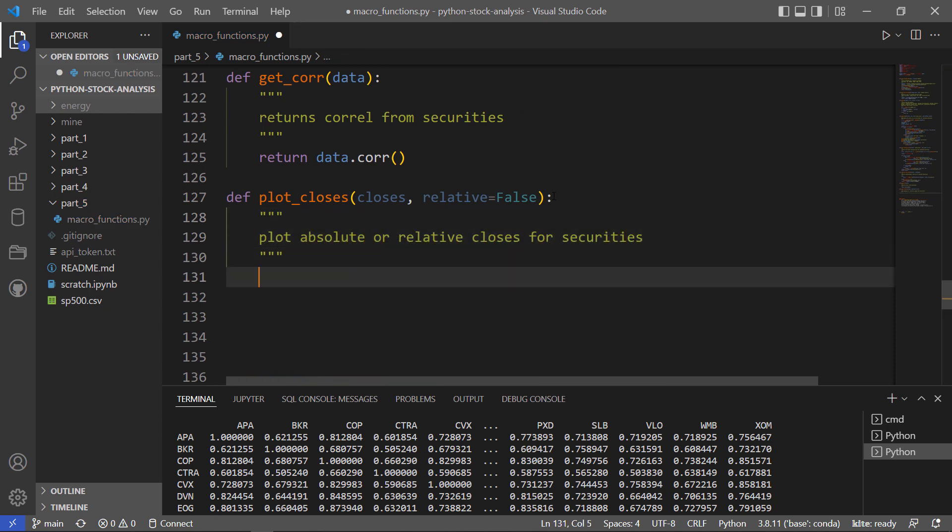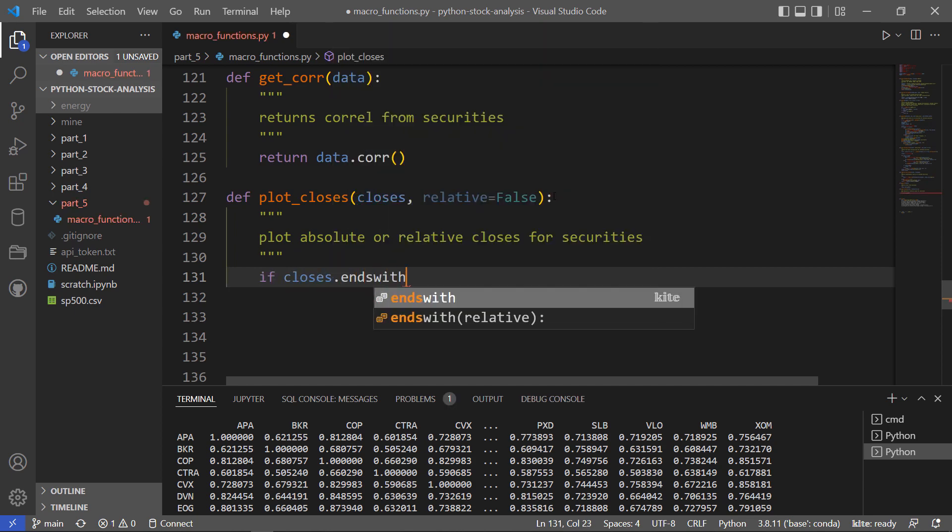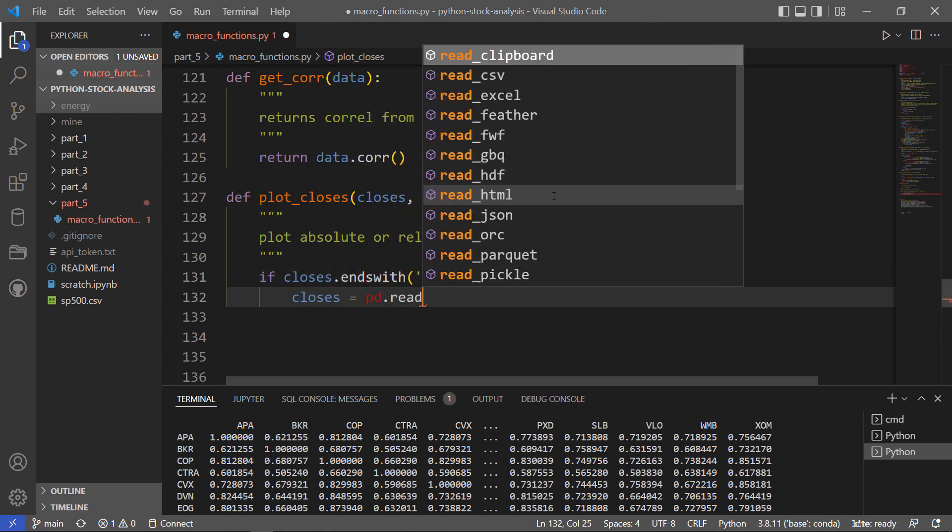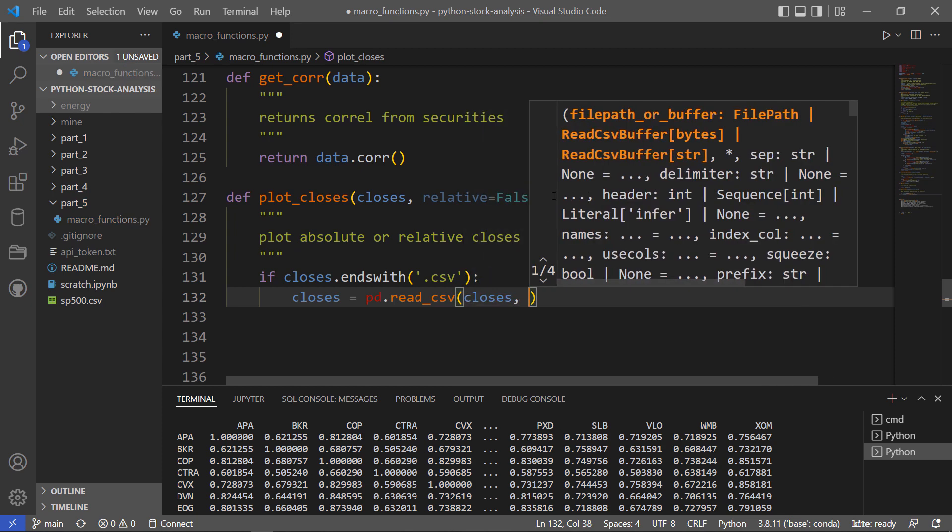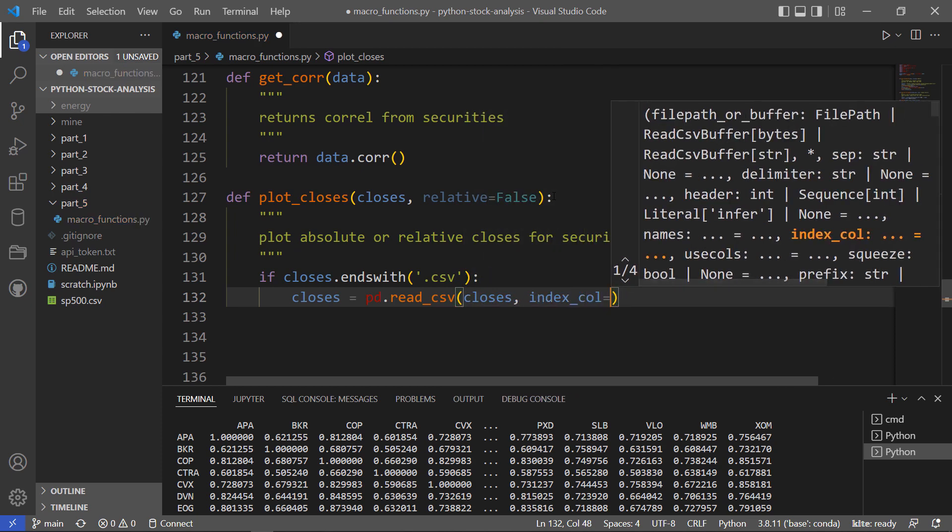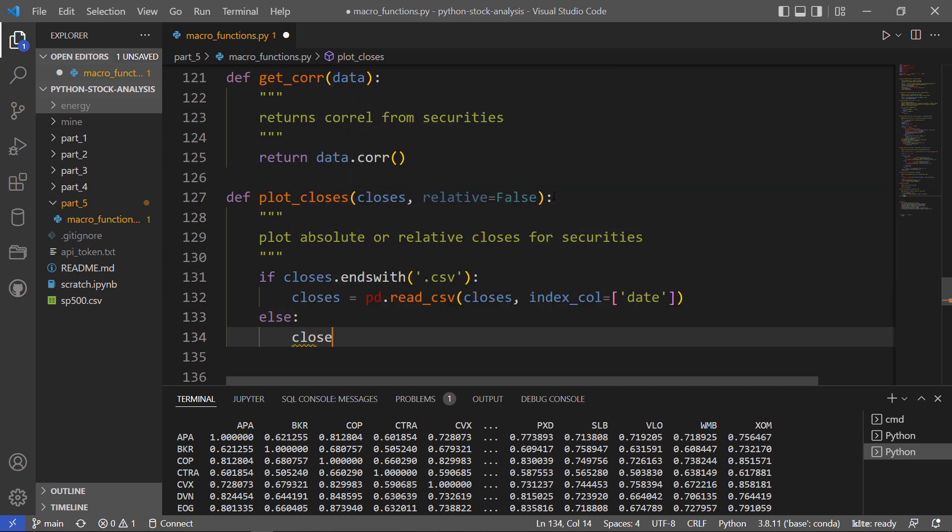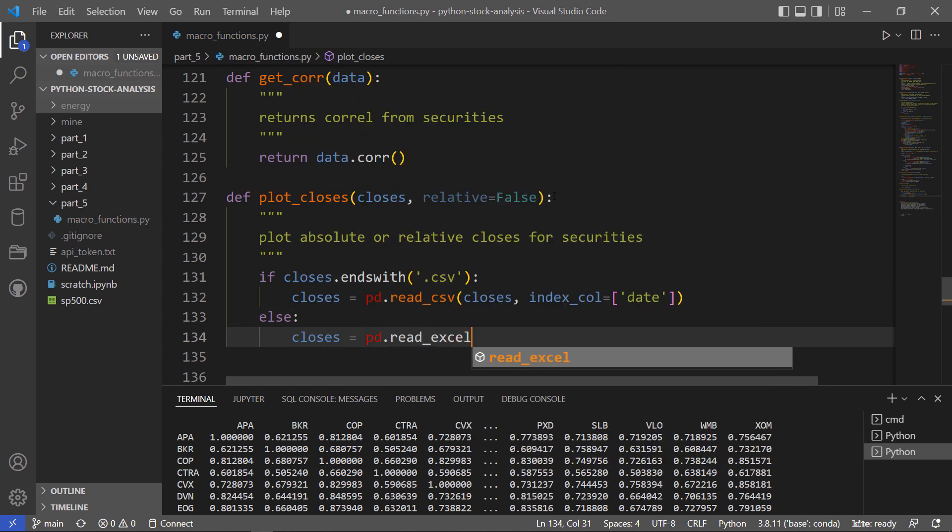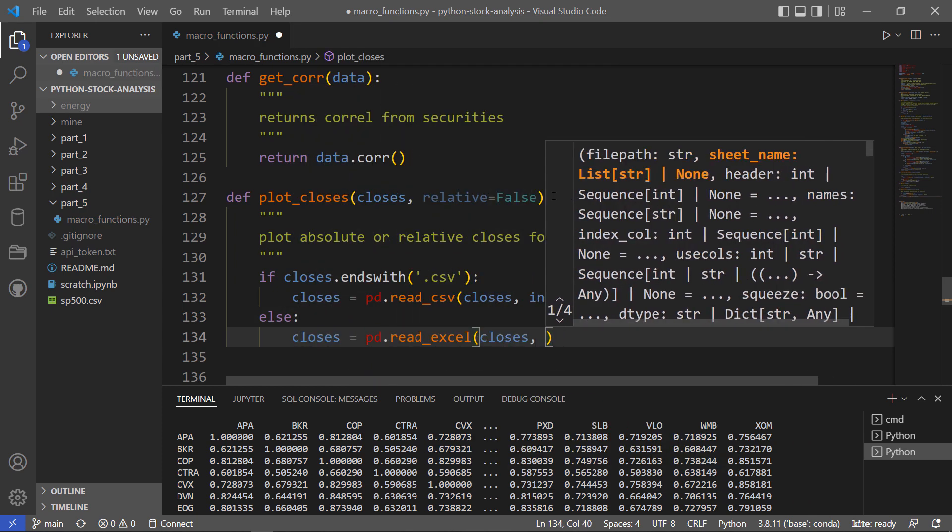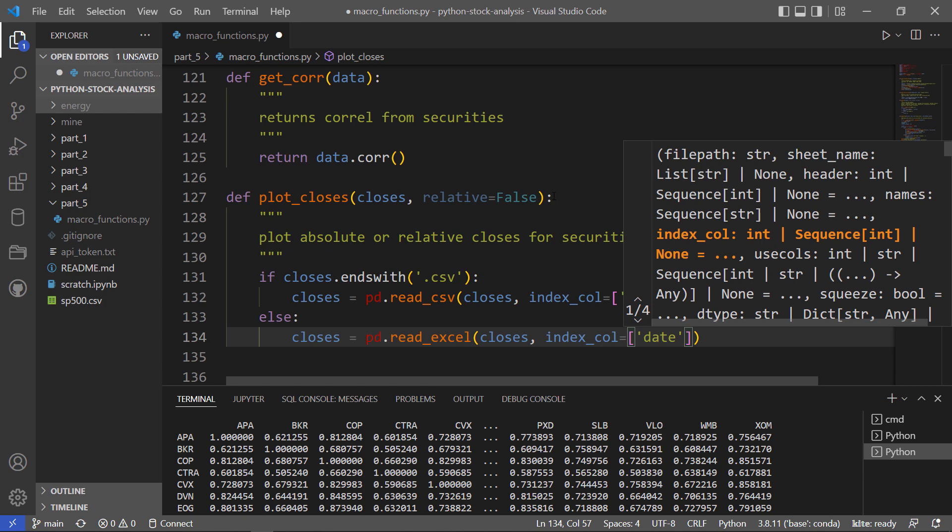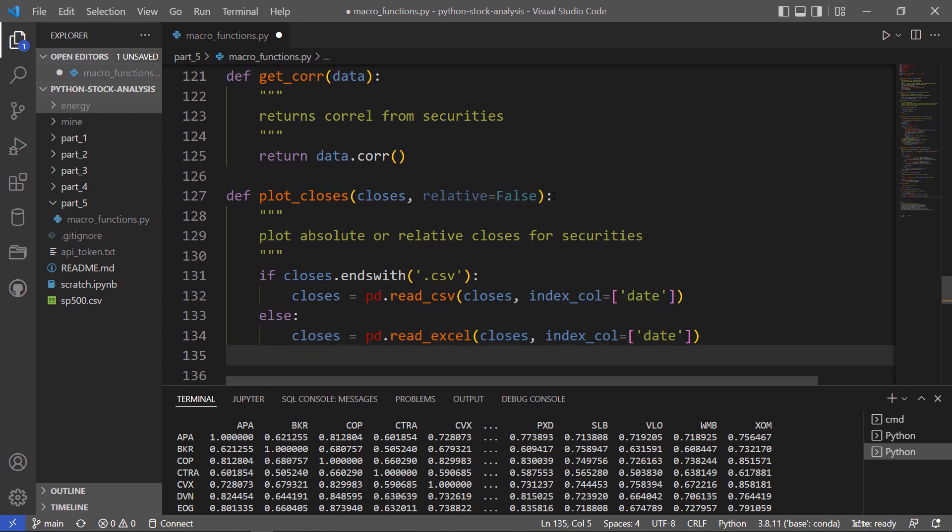So either just plot those closes against each other or plot them relative to the starting price. So let's go ahead and get matplotlib in there. So this one I'll give a little bit of flexibility so we can see how to do something like that. So I'll either take a CSV file or an Excel file. And otherwise it must be Excel.